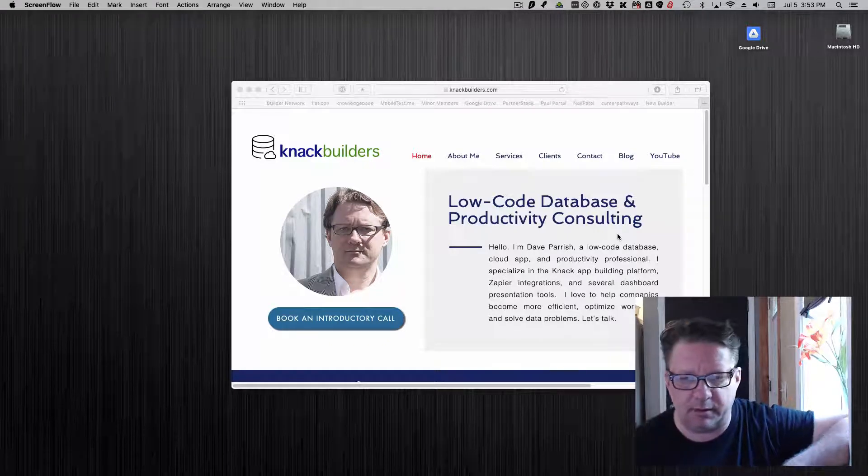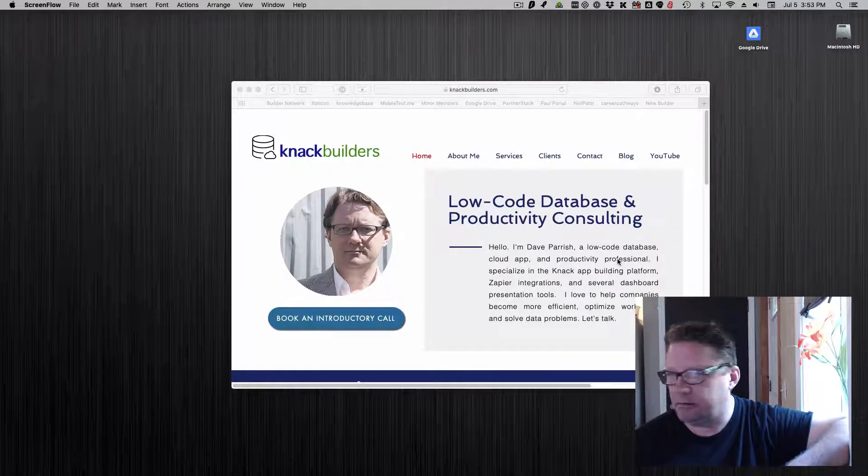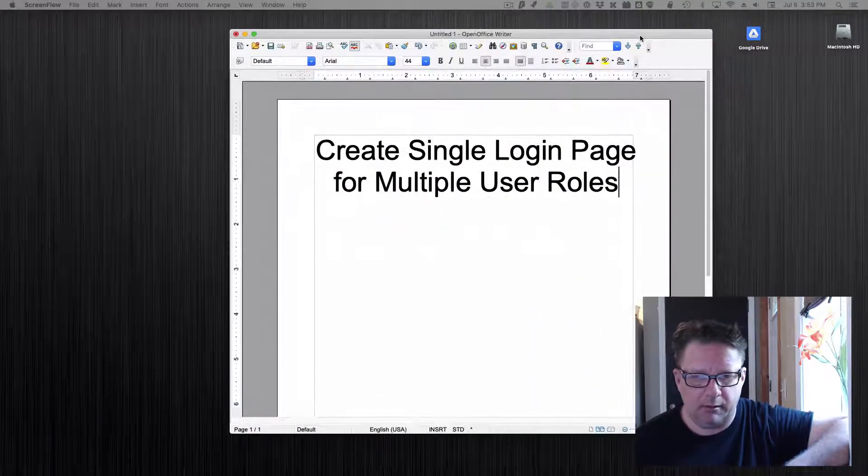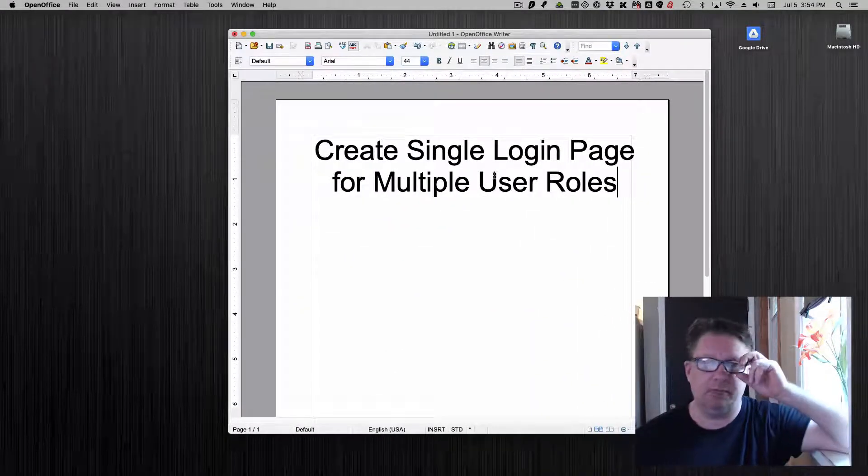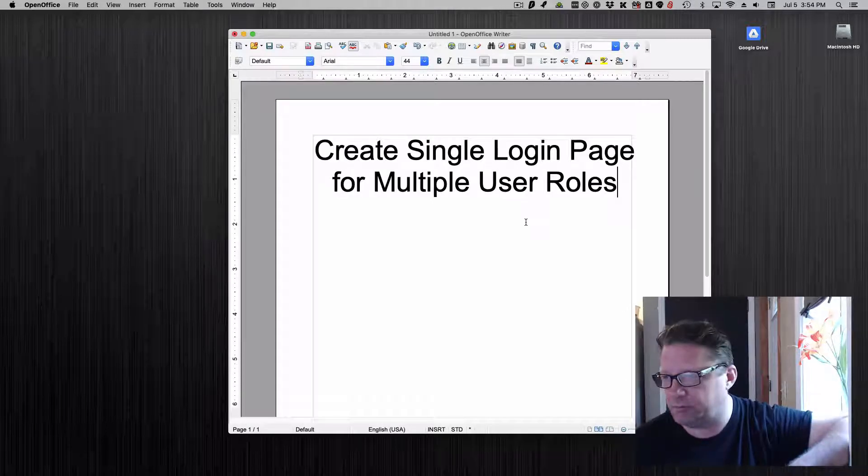Hello, this is Dave at Knack Builders. Today my topic is how to create a single login page when you have multiple user roles.